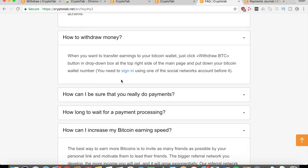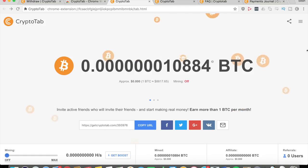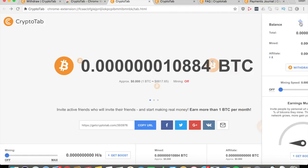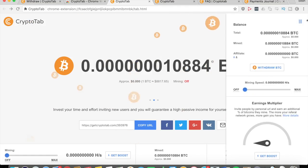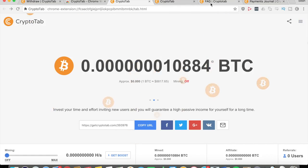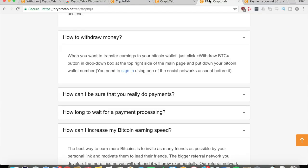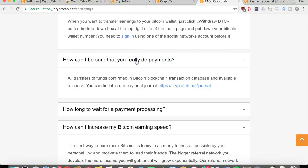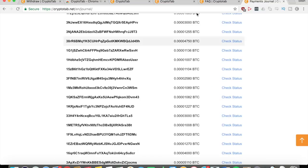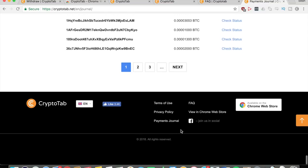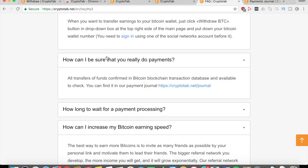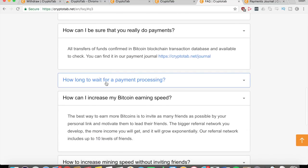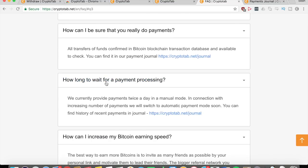How do you withdraw money? What you've got to do is when you want to transfer earnings, just click on Withdraw BTC as I showed you before in the drop-down box in the right corner of the page. You're going to need to sign in using one of your social network accounts before you can withdraw. This will just bring you back to that other page I showed you before - the payments journal right here - which has all the proof that they've been paying out. That's how you can be sure that they actually do pay. How long do you have to wait? They provide payments twice a day manually, so they might switch to automatic soon. You can see that they are pretty prompt with their payments - two times a day.